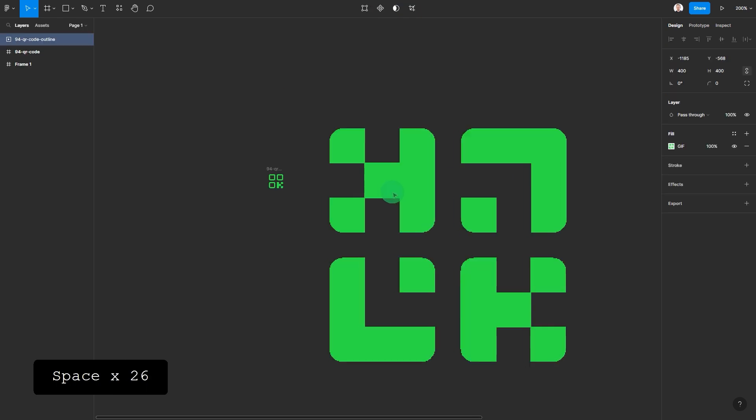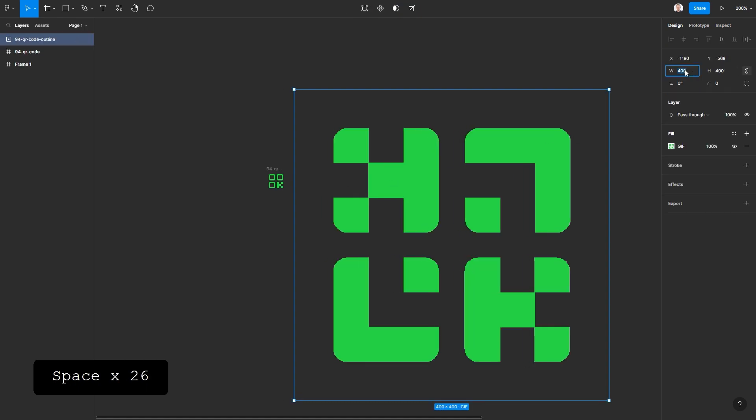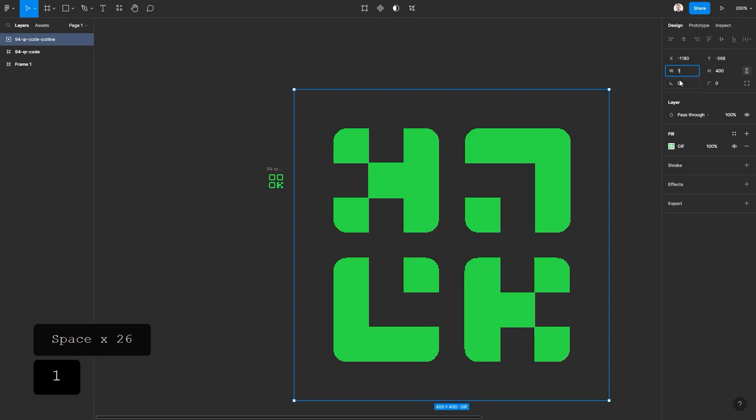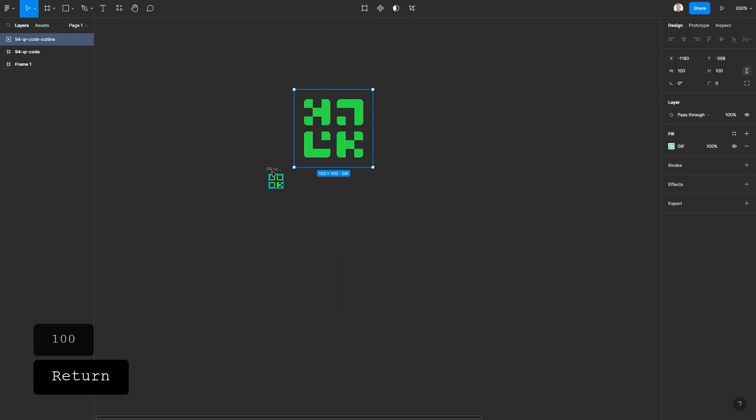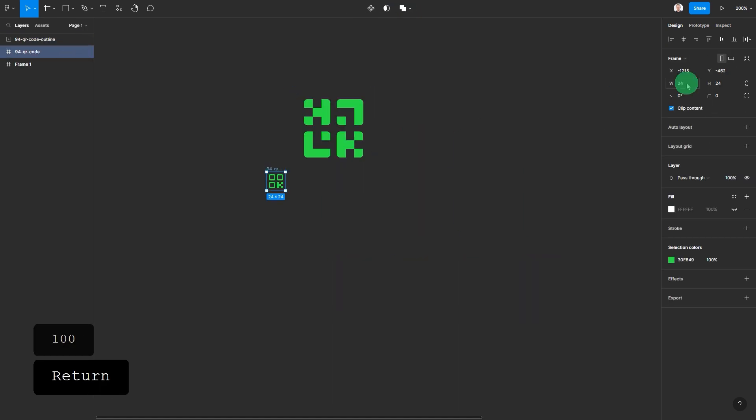Import icon in both formats to Figma and make them the same size.